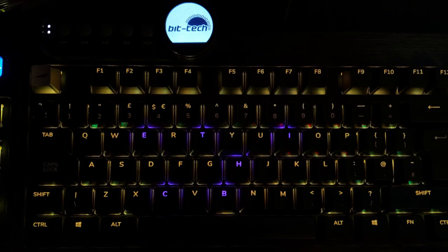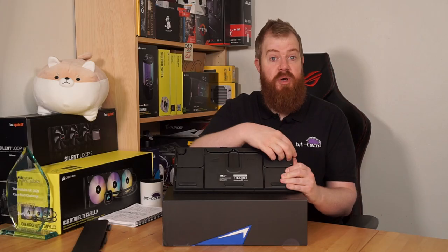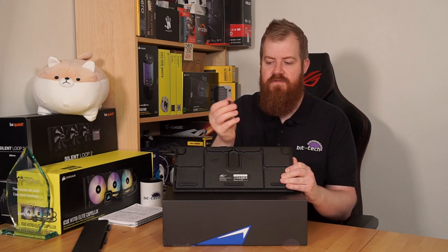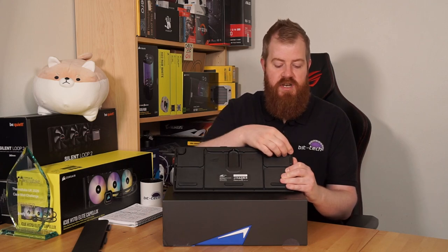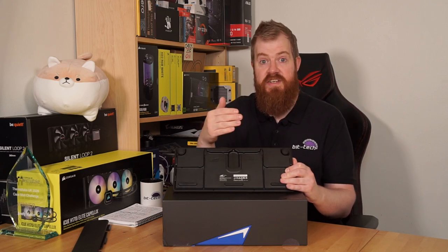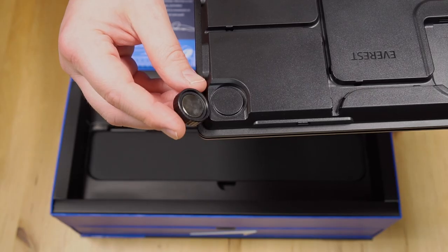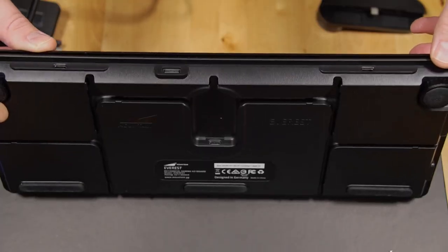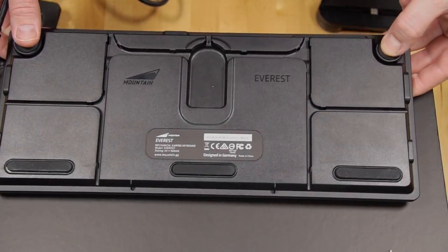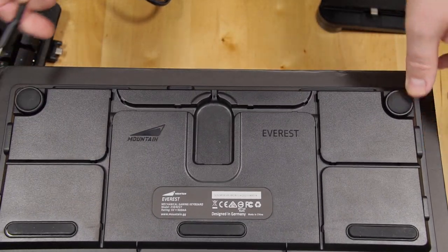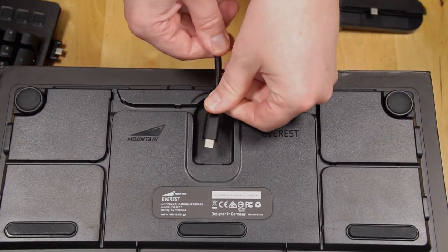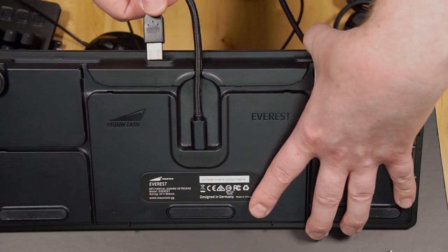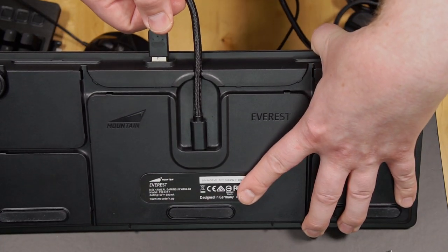Turning our attention to the back of the keyboard we have magnetic feet rests which are extendable with further sections and it connects via a USB-C cable and has a USB type A pass through as well.